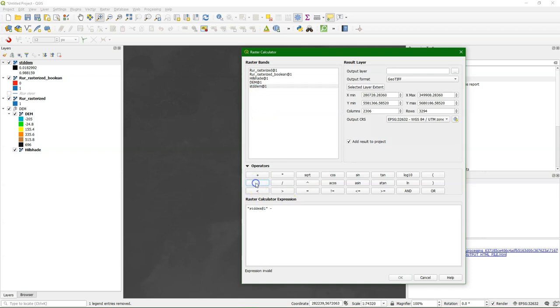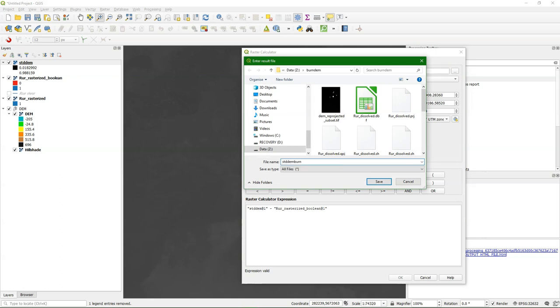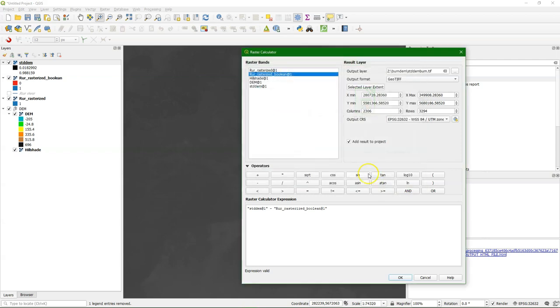So we simply subtract the rasterized boolean river that we created before. So where the river is, the value of 1 will be subtracted. And where there is no river, it will remain what it was. So the river will always be deeper.